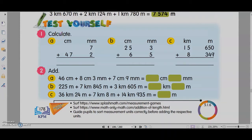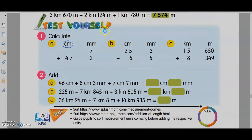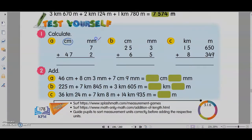Hi everyone! Let's discuss the exercise I gave you recently — it is addition of length. Firstly, you need to make sure of the units: cm and mm. We know that 1 cm equals 10 mm, so this is something you have to remember when you do a calculation.